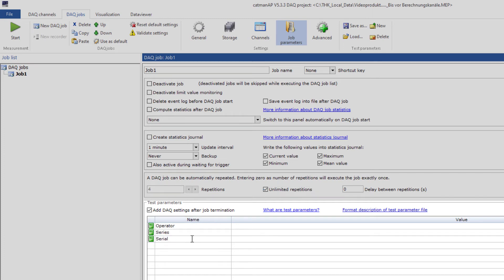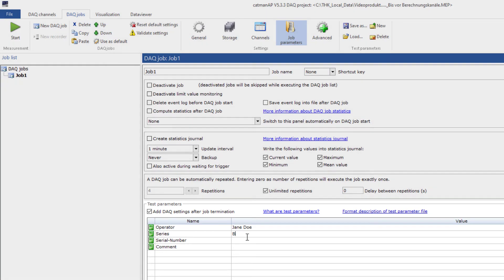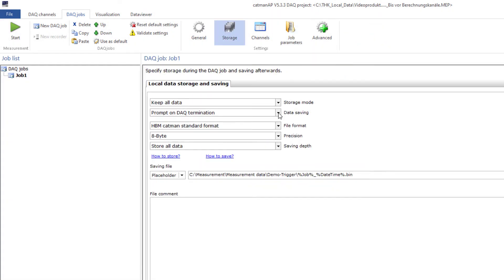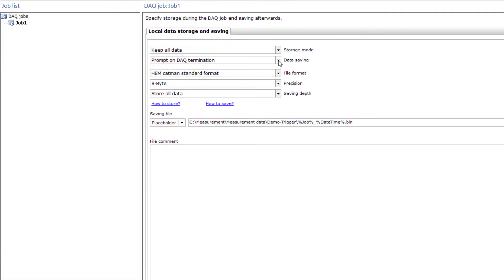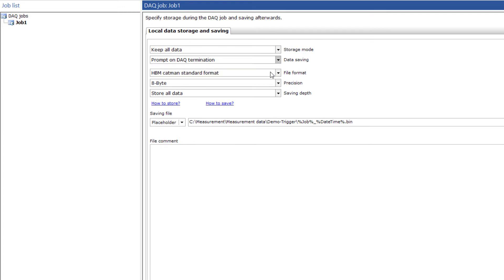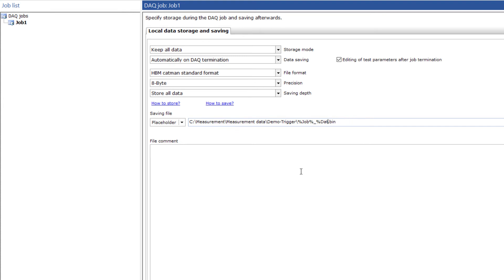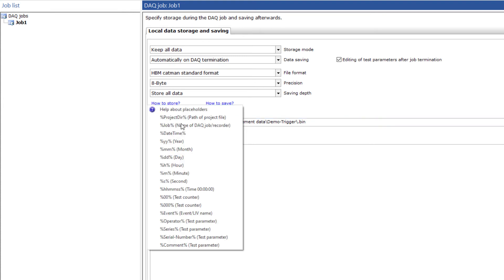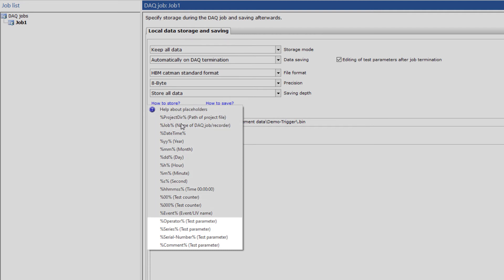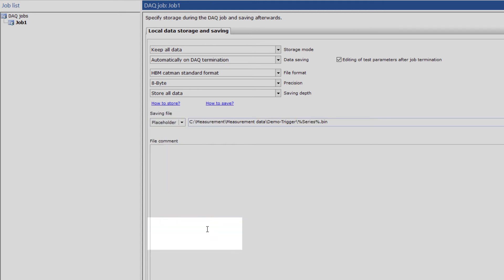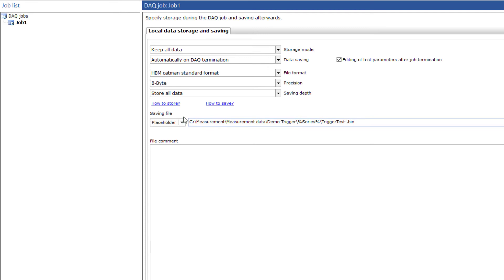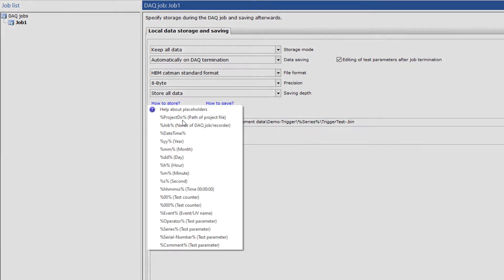I'll also define several test parameters so that I can clearly assign the measurement results later: Operator, Series, Serial Number, Comment. I can already pre-define the values that I know are unlikely to change. The data saving should be done automatically at the end. However, I would like to edit the test parameters. The measured value should be stored in the Catman standard format. Below, I'll specify the storage path and file name. I'll use a suitable placeholder to assign proper names to the tests. Here are also my test parameters. I'll use the Series as the path and the Test Counter to number my tests in a meaningful way.